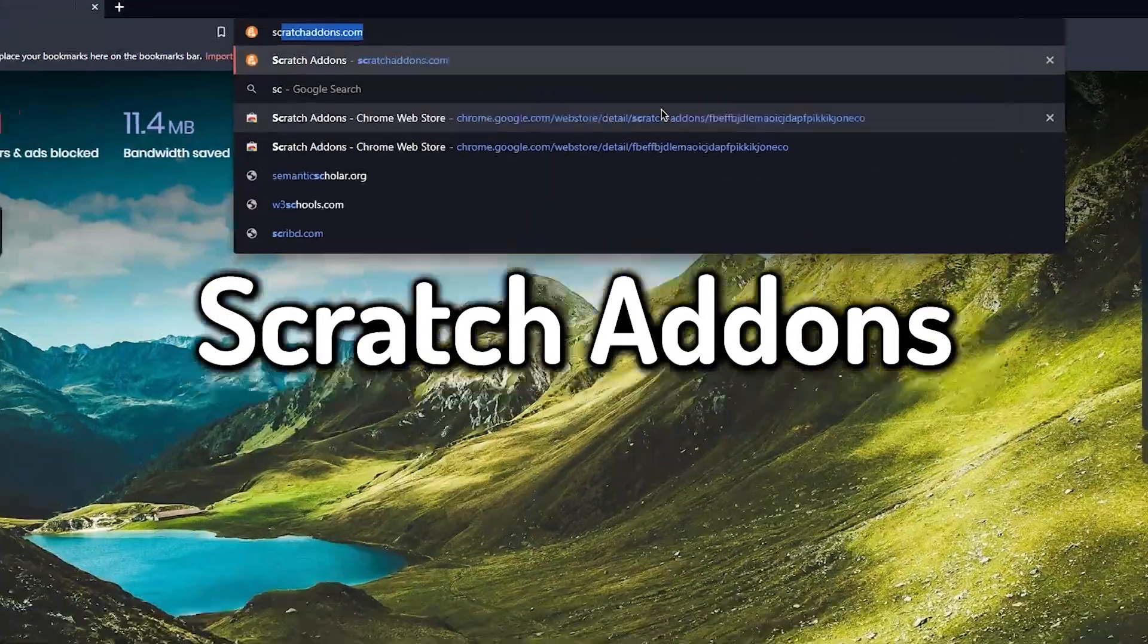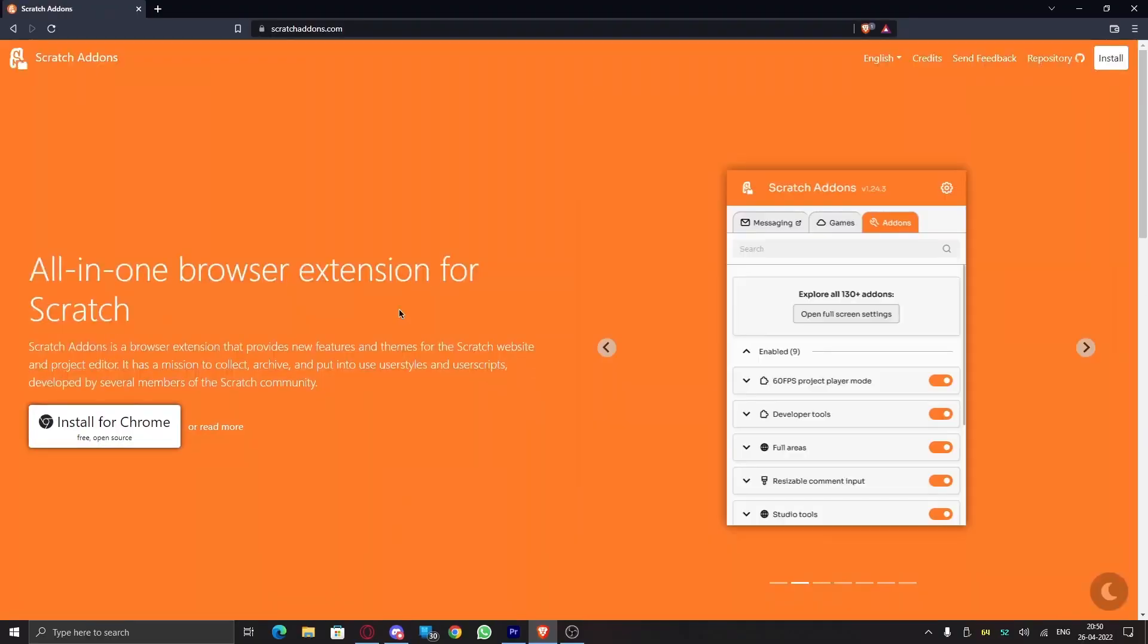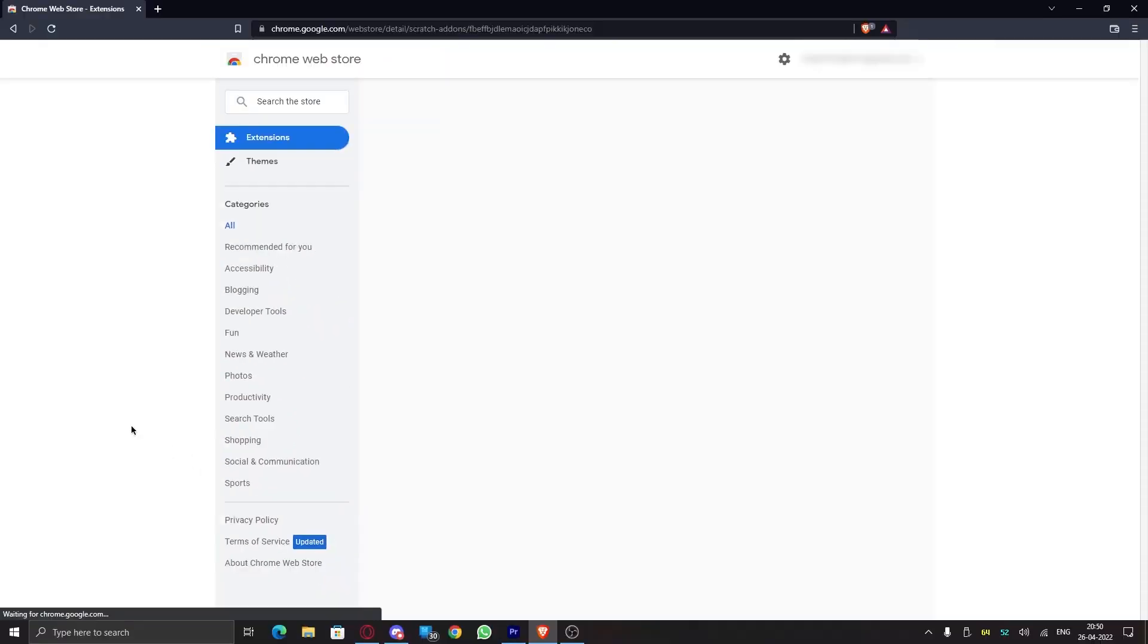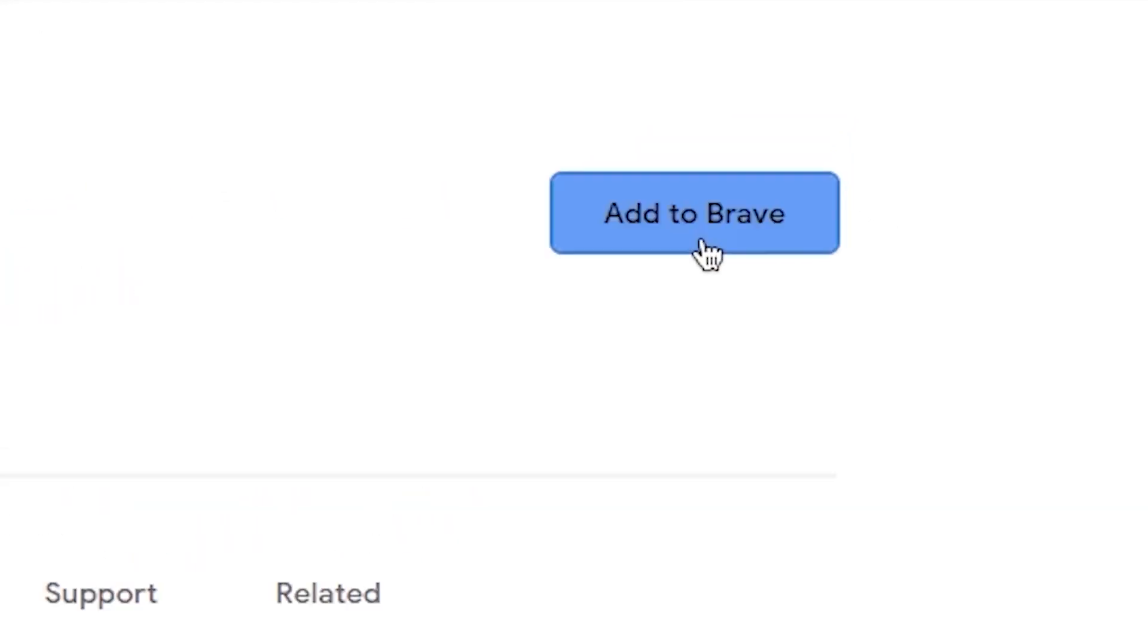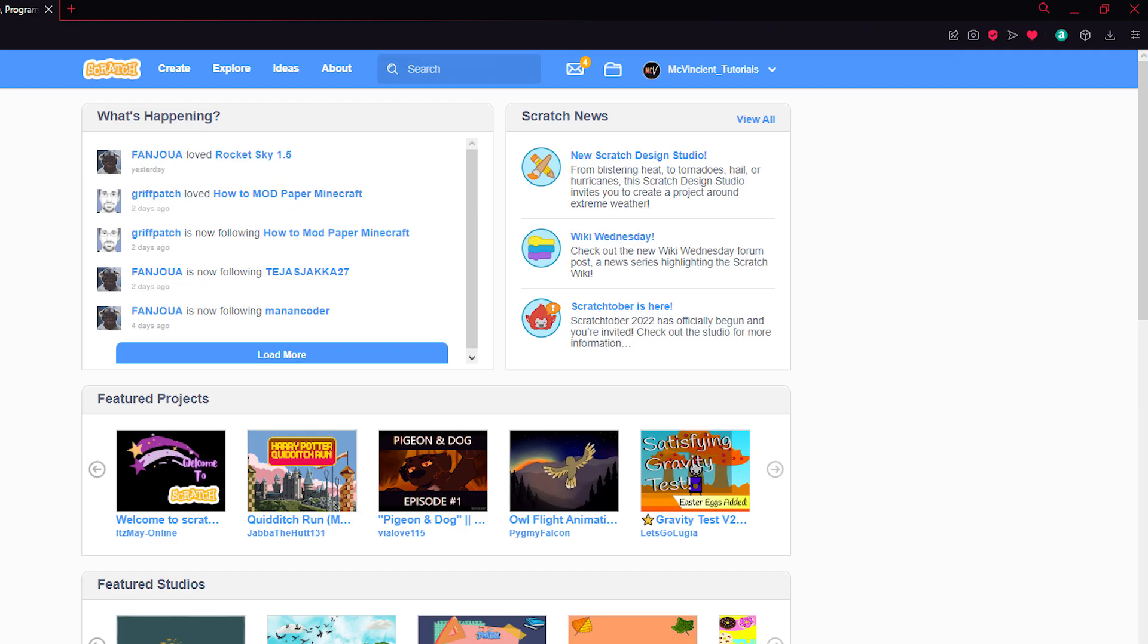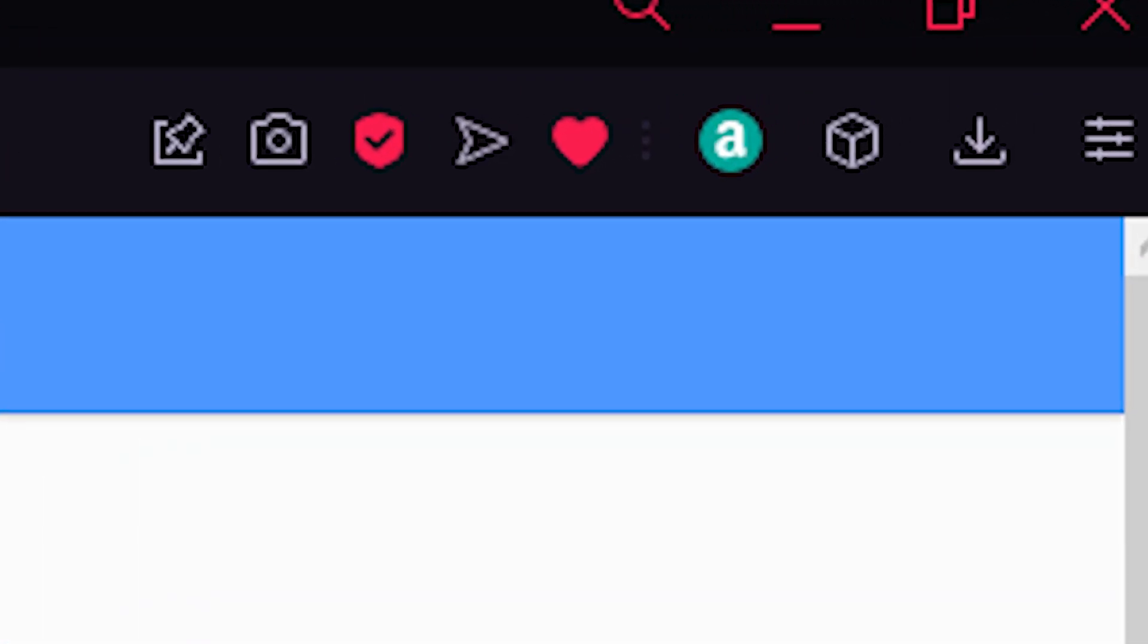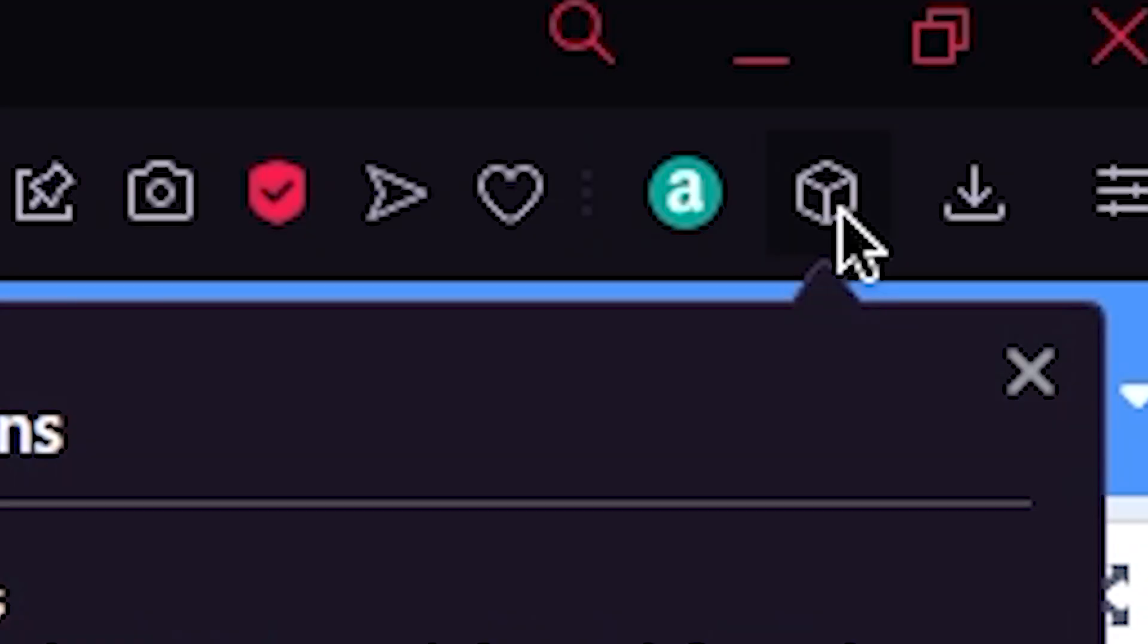To get Scratch Addons, go to scratchaddons.com and click on install. This will redirect you to the Chrome Web Store page. Click on add and wait for it to get installed. Then in the top right corner, click on the 3D box icon, or maybe the puzzle icon depending on your browser, and select Scratch Addons.